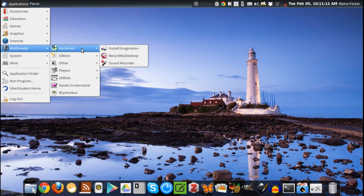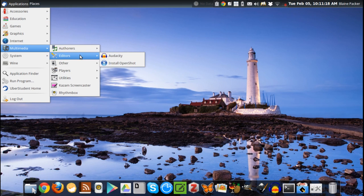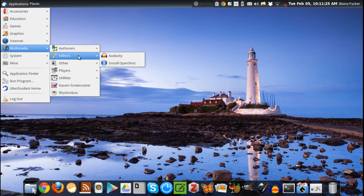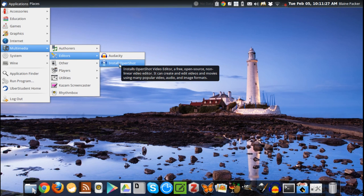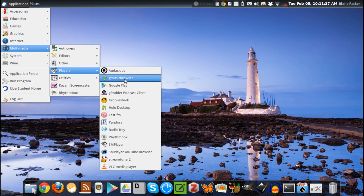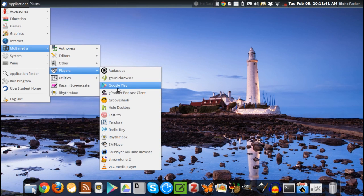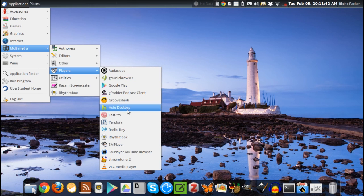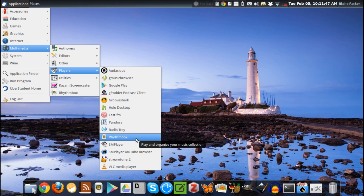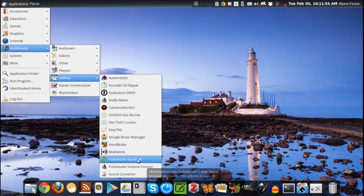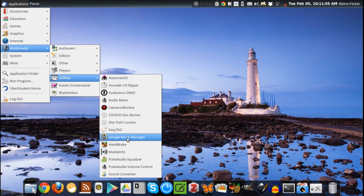Although there's not a heap in multimedia, you do have quite a few options here. It's also worth noting that some of the larger applications aren't necessarily installed by default, but they have nice install buttons here. For instance, it just runs a quick script to install OpenShot or whatever application you're looking at. You can see here we've got a lot of links to cloud music providers here like Google Play, GrooveShark, Pandora, Last.fm, and you've got a link to Hulu Desktop as well if you're in the states.